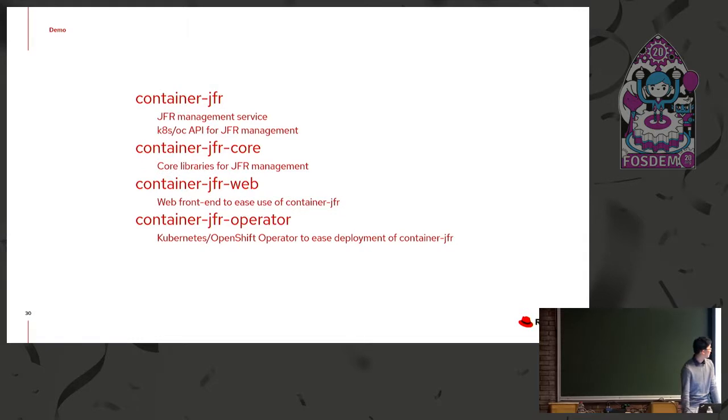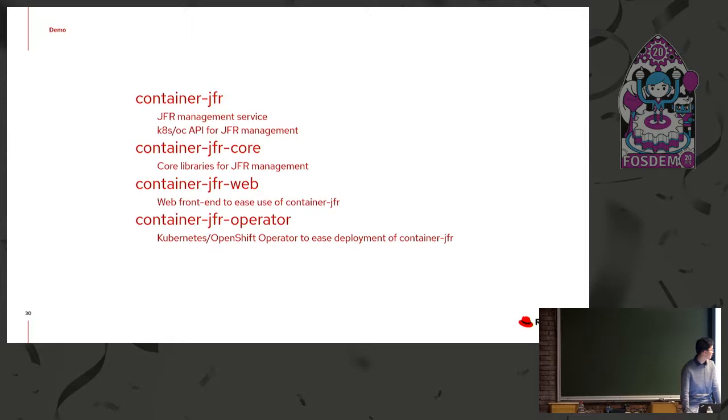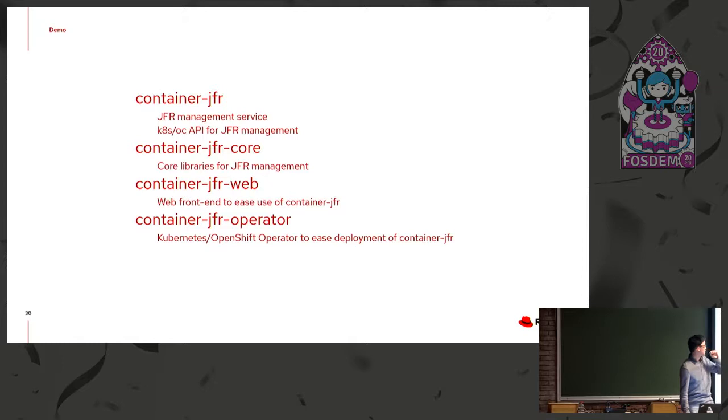But the idea is all this stuff you can do now, but doing it with JVMs in containers or JVMs running on orchestration platforms like OpenShift is not necessarily the easiest thing to set up. And the idea here is running this project alongside your deployment, you can do that without any extra work. So container JFR is made up of four core components. Each of them are their own repository. There's the main container JFR, which contains the management service, including the API for Kubernetes and OpenShift.